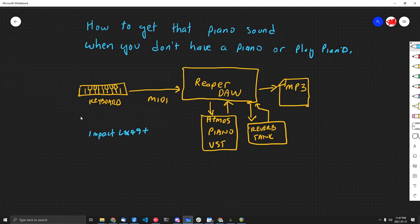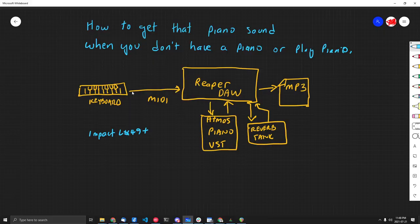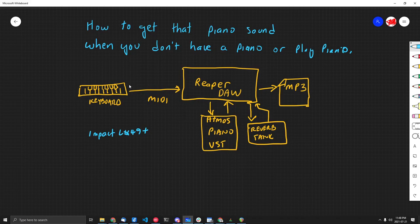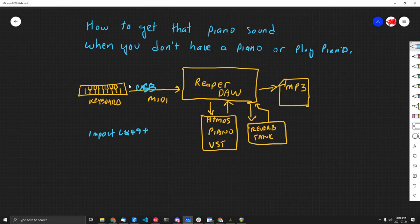a keyboard on its own. It doesn't have any sounds, all it does is generate MIDI notes. It basically hooks up with USB to your computer, from there it's available as an input